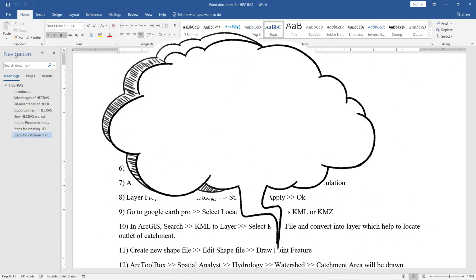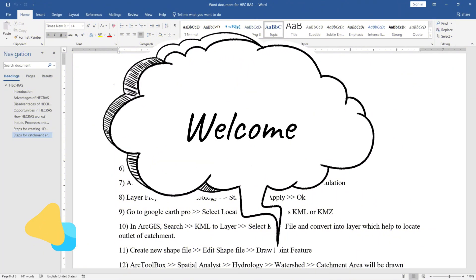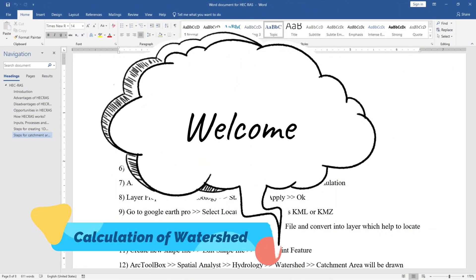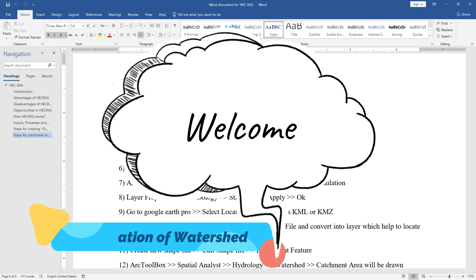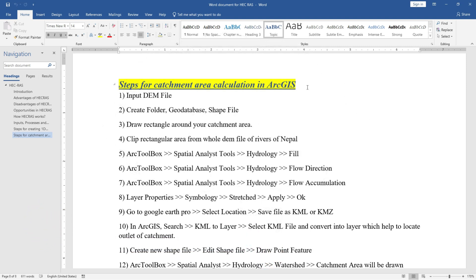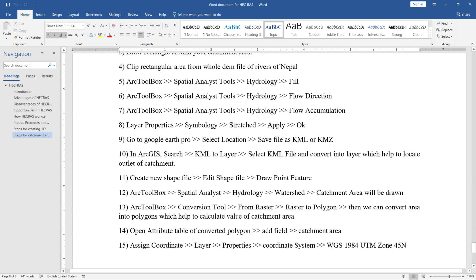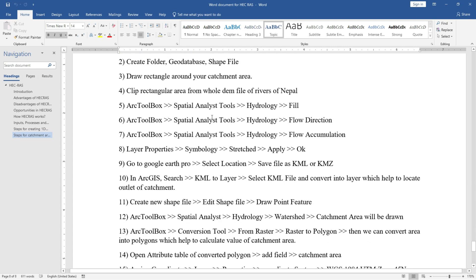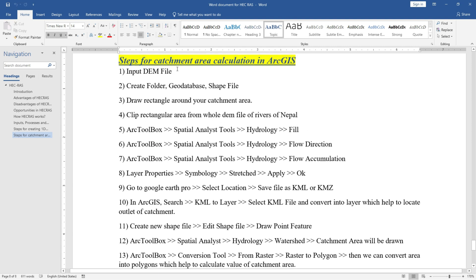Hey guys, welcome to my YouTube channel. In today's video I am going to show you how to calculate the catchment area of any location or any outlet in the river using ArcGIS with the help of a DEM file. For this you have to follow all these 15 steps and I am going to show you all these steps.